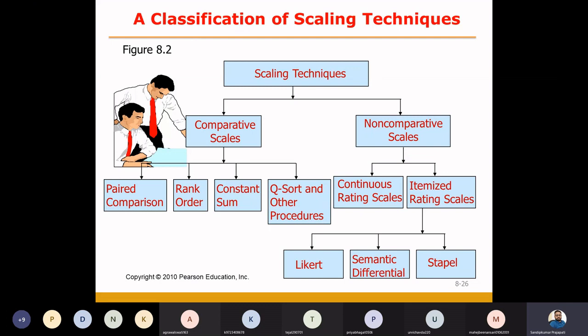Comparative scales and non-comparative scales.